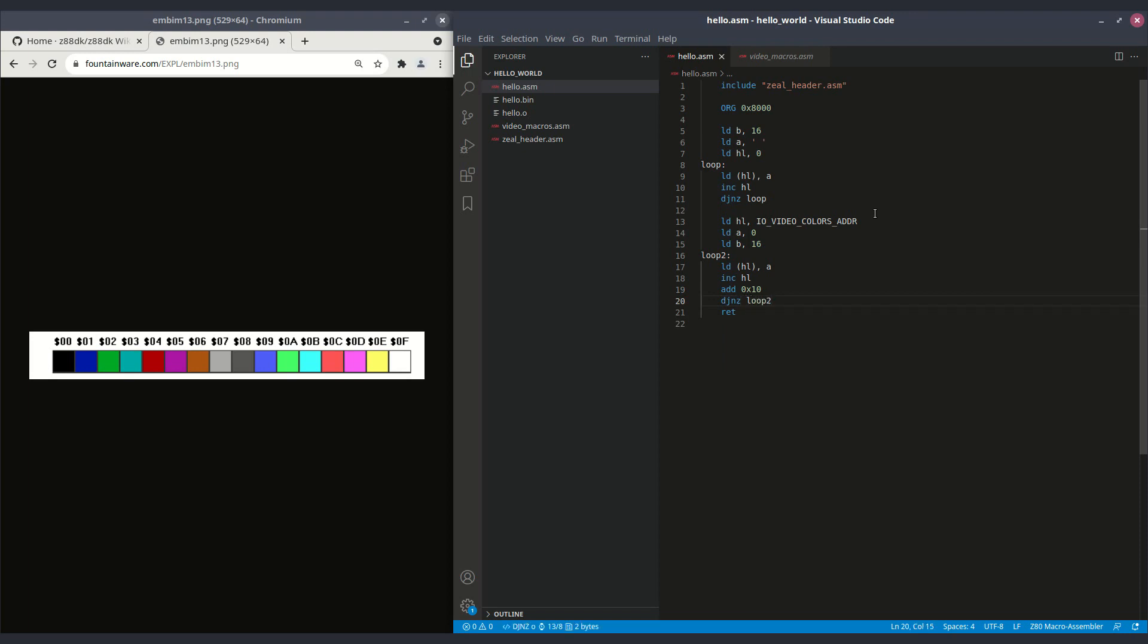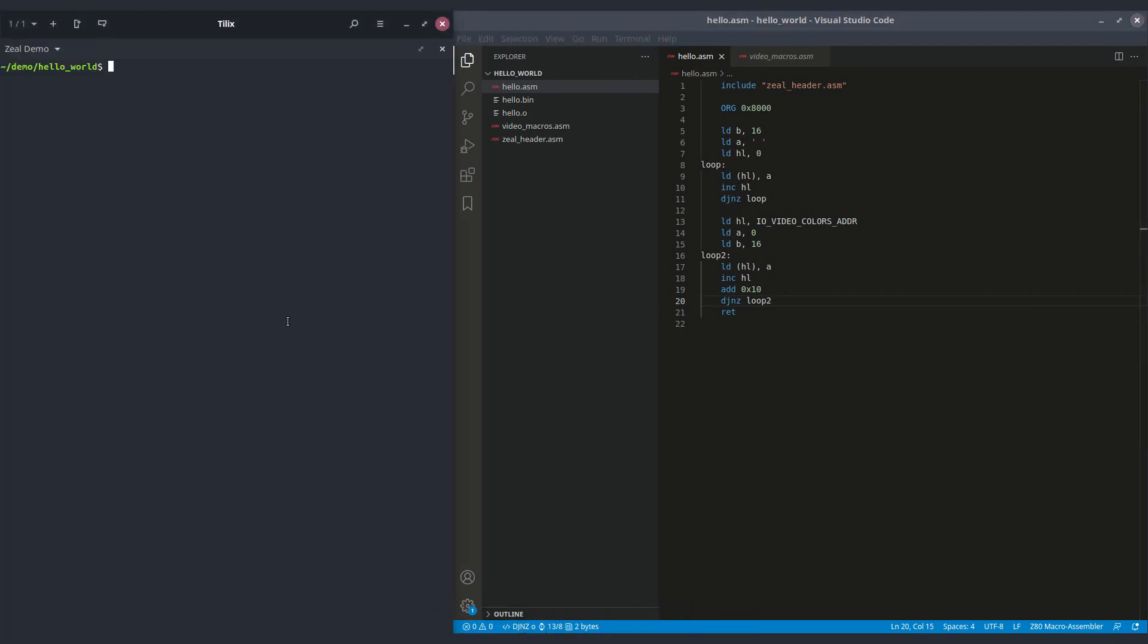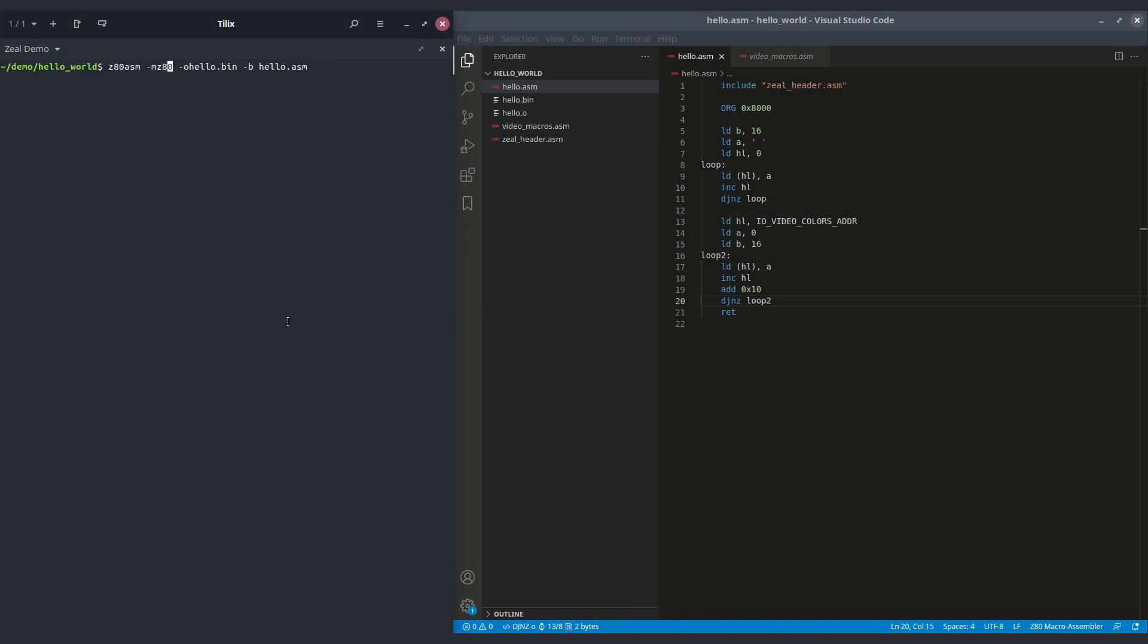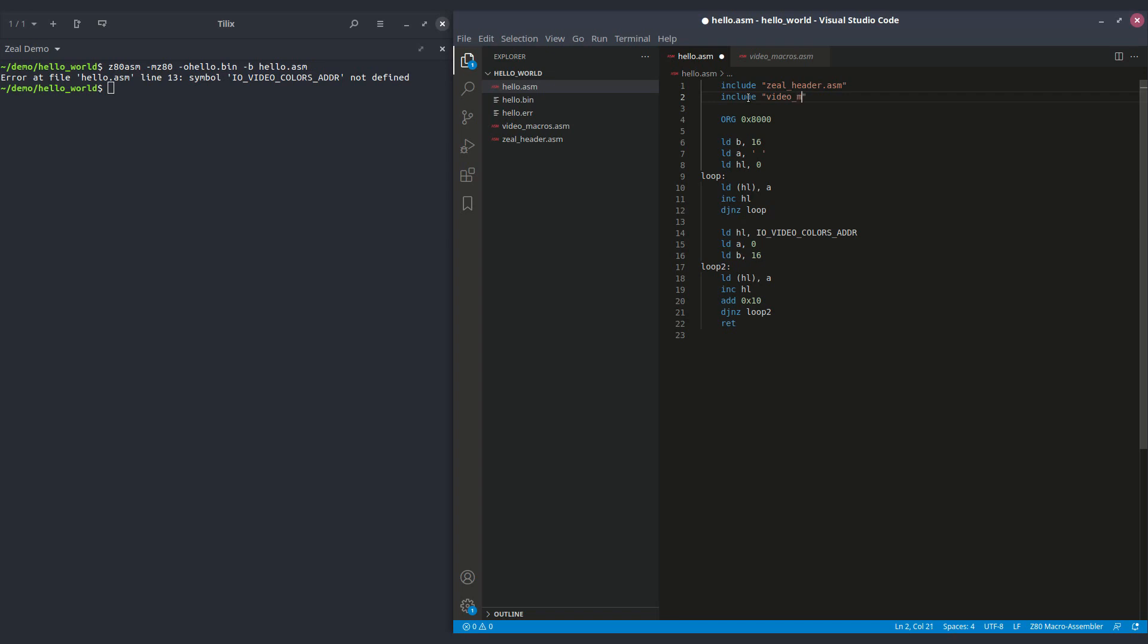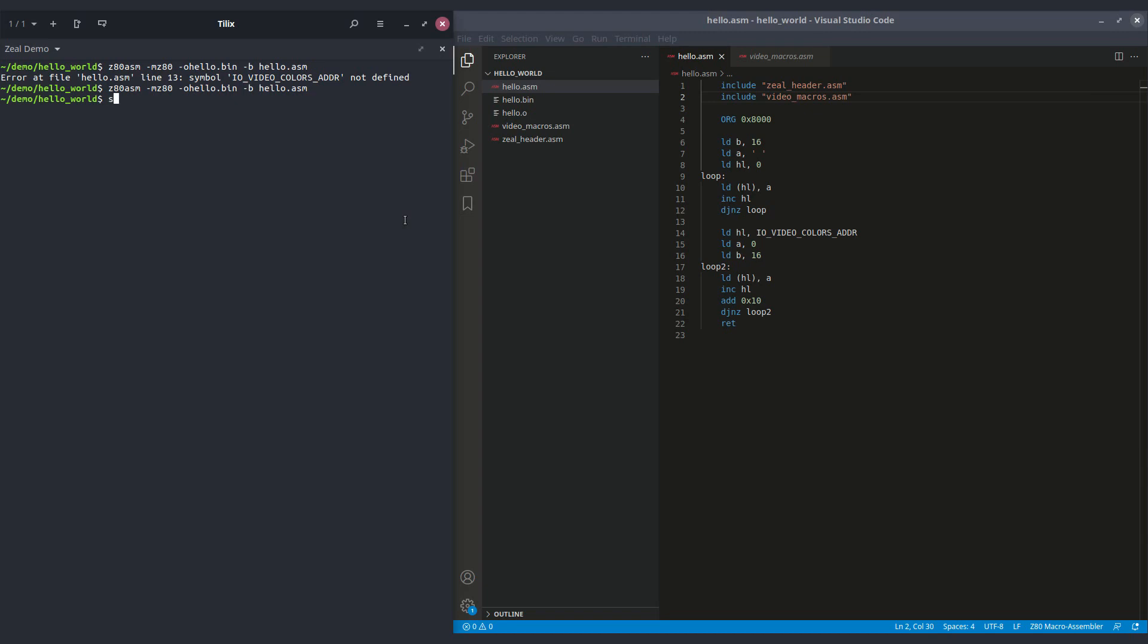Okay, so now we can have a try. We can use Z80, the same command as previously. Oh, okay, we need to include the header file containing the video macros, anything related to video. Okay, cool.